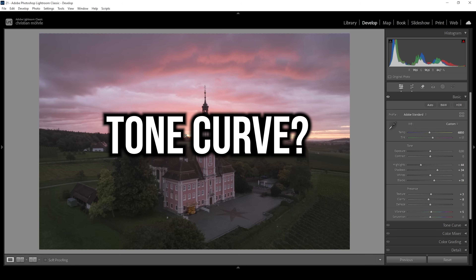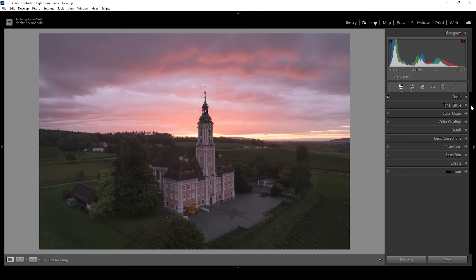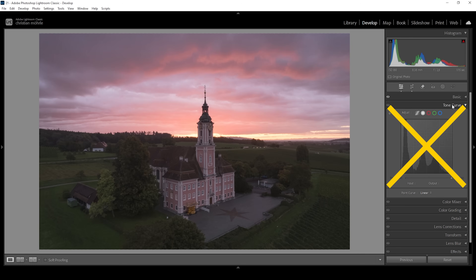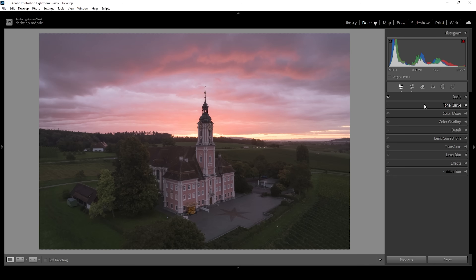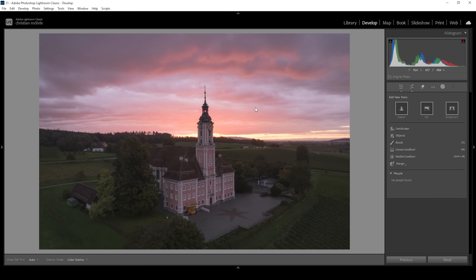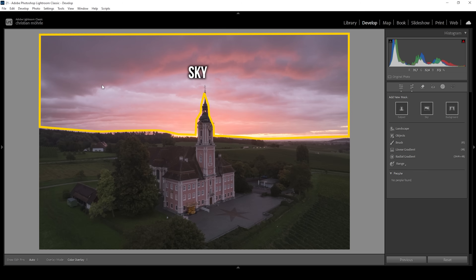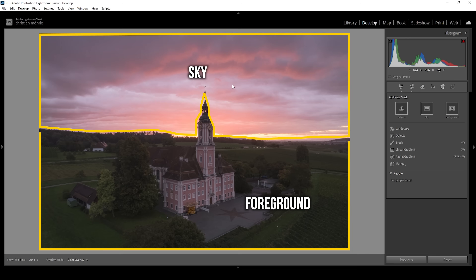Now, what about the tone curve? If you have been watching some of my videos, you know I rarely use the tone curve. In this case, it actually helps making the image better. But I'm not going to use the global tone curve. Instead, I want to target different areas of the image and apply tone curve adjustments to these areas separately. That means we're going to use masks for that. In this scene, we can basically split it up — we have the sky and we have the foreground portion.